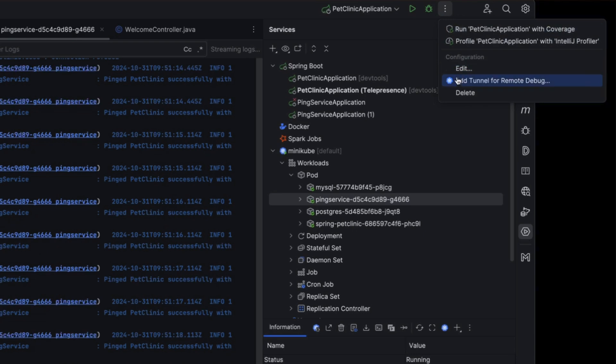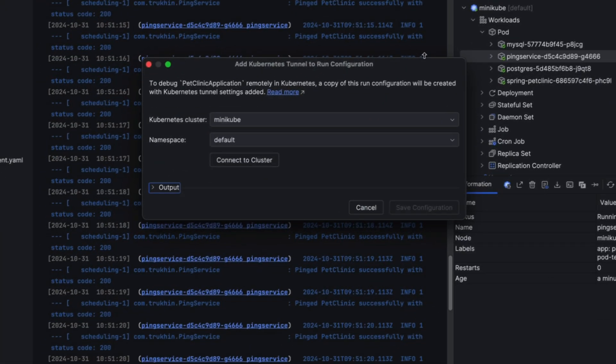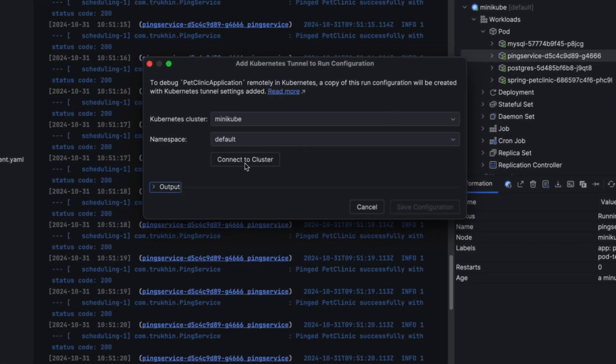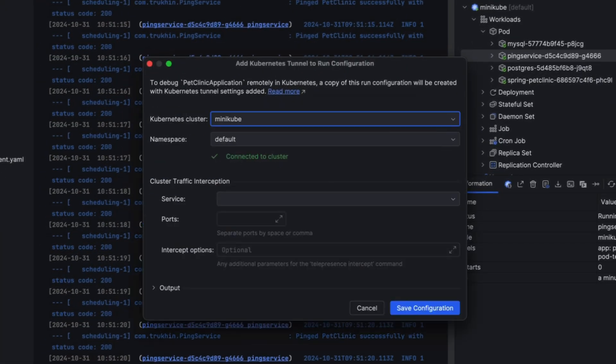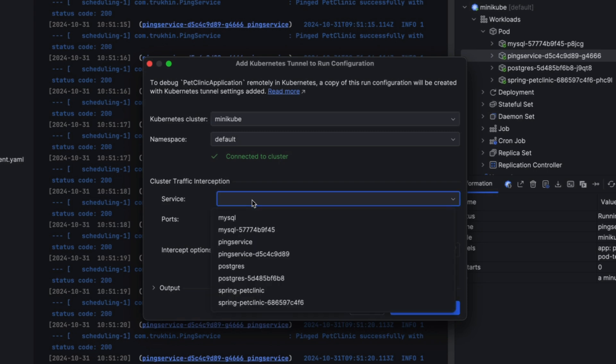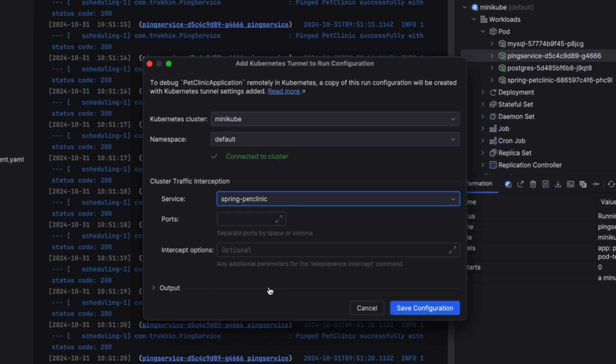Next, in this version, we've made debugging Kubernetes applications even easier. You can now activate tunnel debugging in a few clicks and turn your workstation into a virtual part of the Kubernetes cluster, giving you the ability to debug microservices locally with your preferred tools.